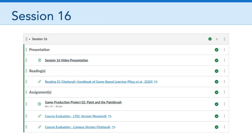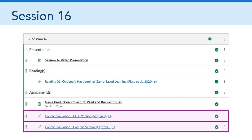The next thing I want to highlight in the session 16 module are links to two course evaluations. The first link is the LTCH version of the course evaluation, which I've listed as required. It's anonymous, so I won't have any way of knowing whether you've done it. But this is the course evaluation that matters to me as a member of the LTCH faculty, so I really want to encourage everyone to please take a few minutes to fill out that LTCH course evaluation.